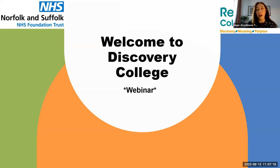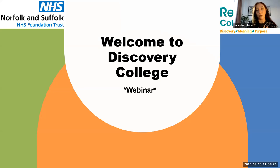Just to start off with, we are going to talk a bit more about our roles in a bit. My name is Hope, and I'm the practitioner tutor for Discovery College. And we have Jake with us.